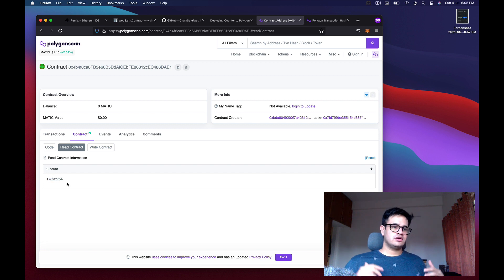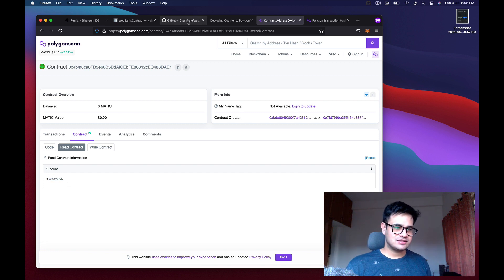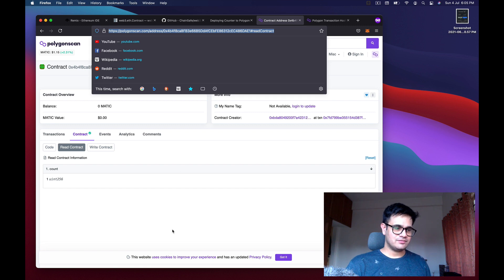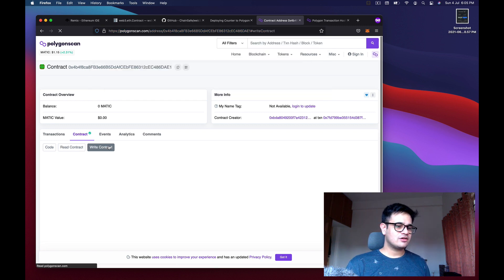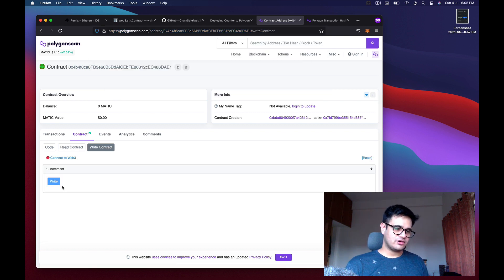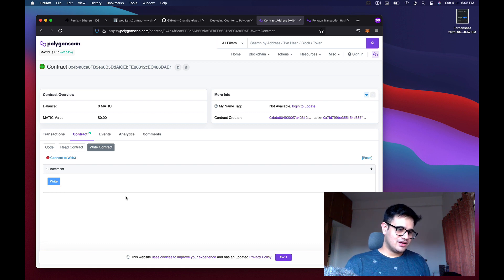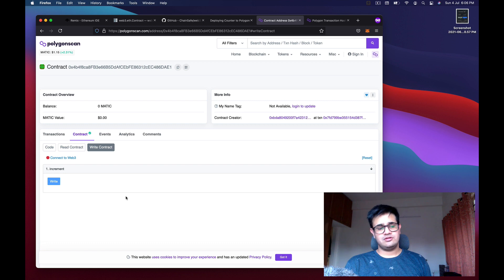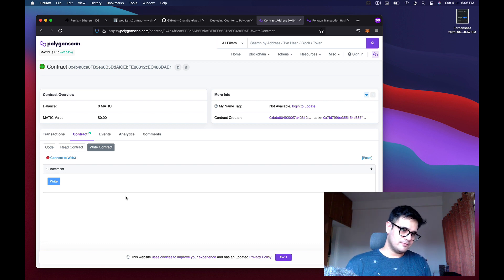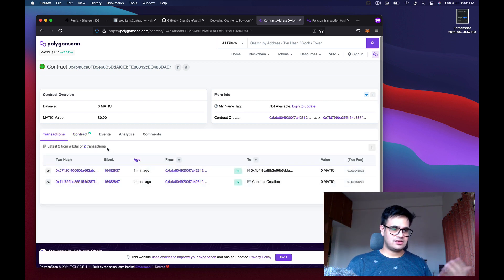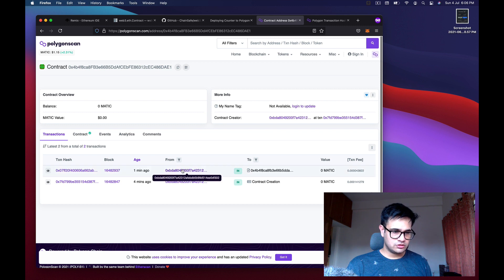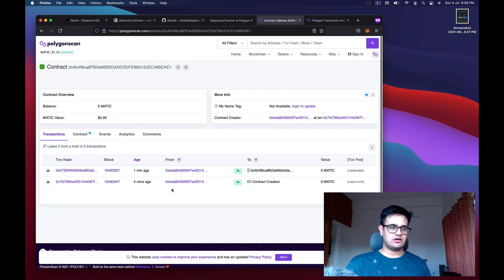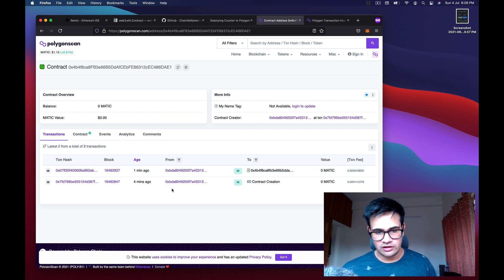I'll put the contract link in the comments — go to Write Contract, click Write, and increase the counter. I've incremented it once, and whoever else does it the counter will increase by one. You can do it multiple times and you can see all the transactions and who's involved.